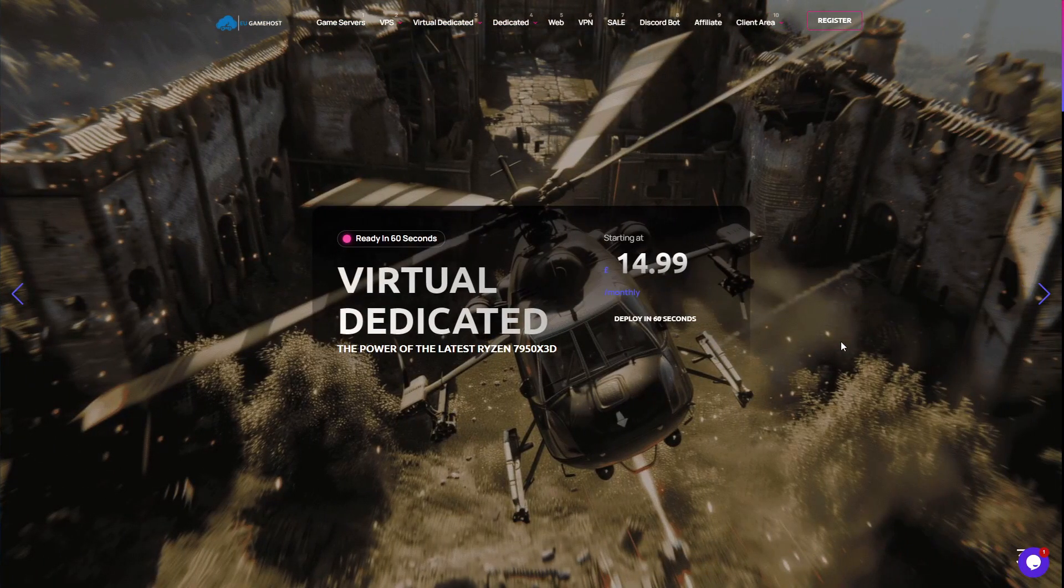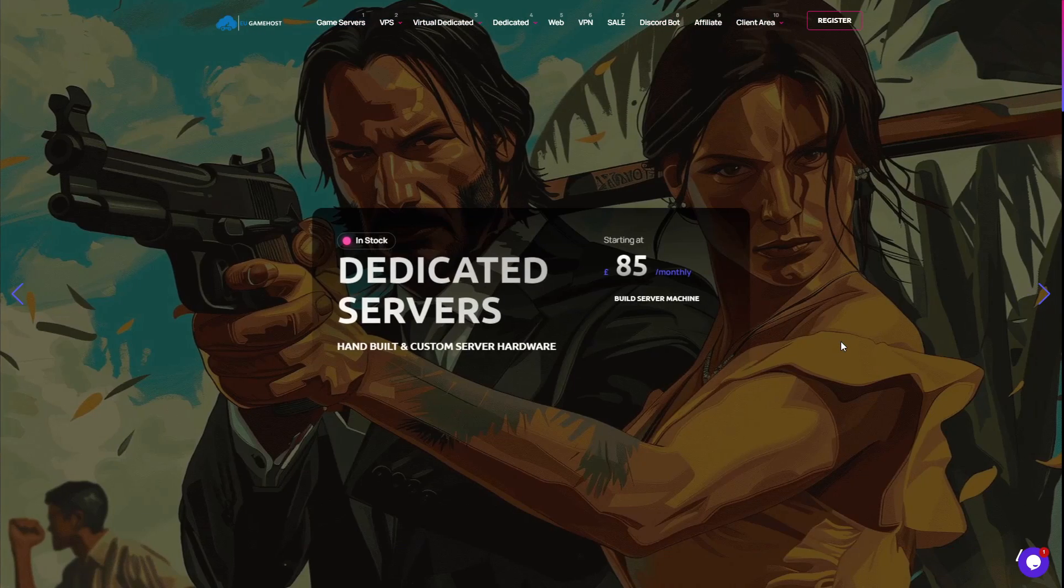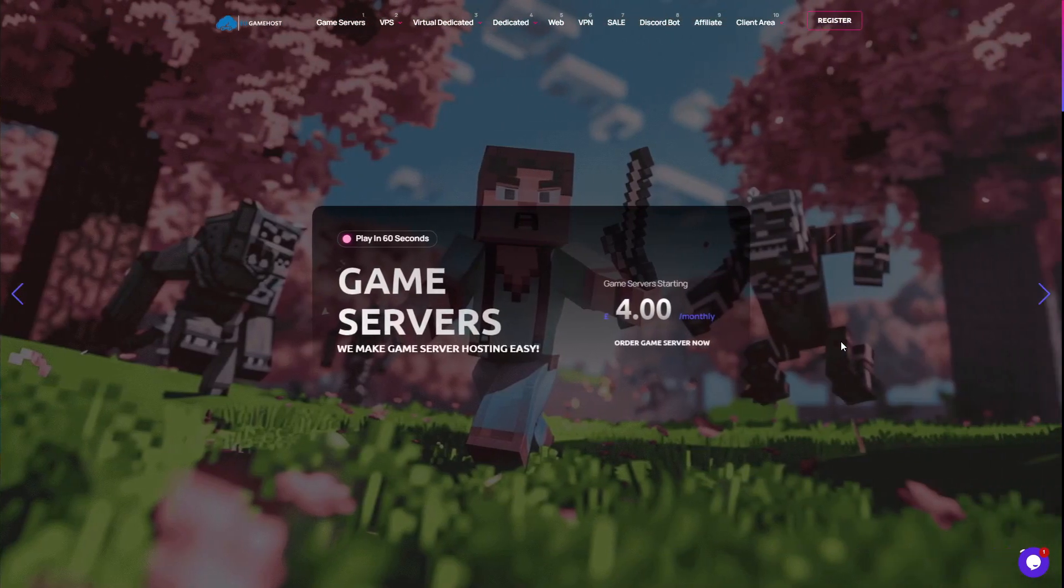Hello there you wonderful people, it's Aaron back from eugamehost.com and today I'm going to be showing you our new Counter-Strike Source server hosting.